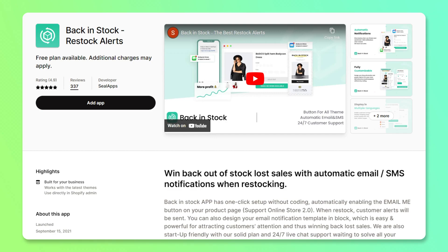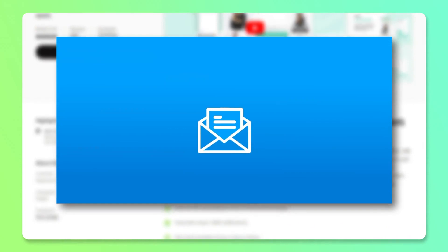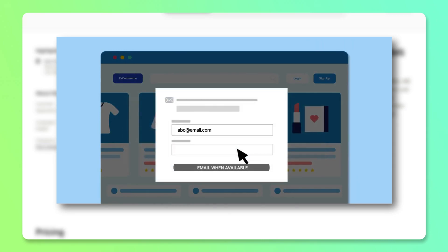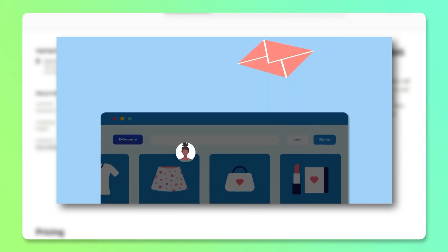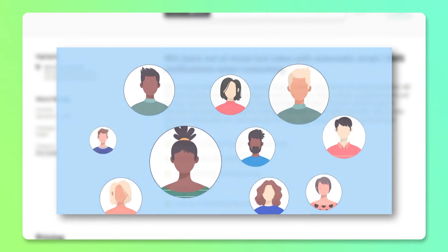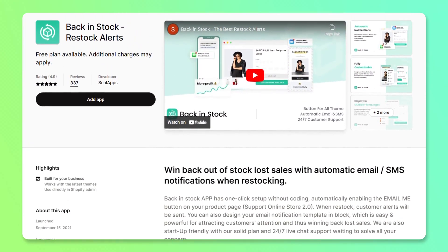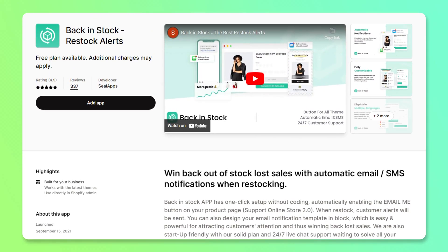The next application I highly recommend is called Back in Stock. This is very helpful for up-and-coming e-commerce stores. If you have a product that is out of stock, this app lets you collect your customers' email and/or phone number so that when it becomes available again, you can send them a message that the product is back in stock. It works fully with Klaviyo so you can customize the messages you send. There is a free plan, though additional charges may apply.